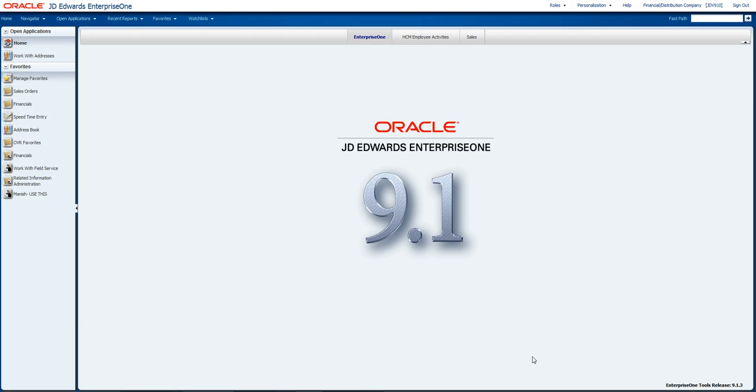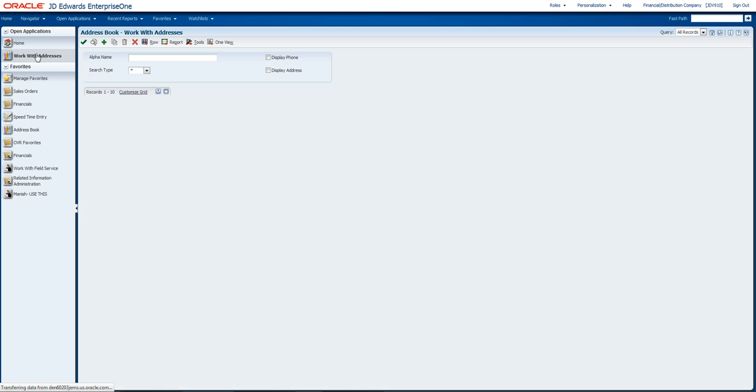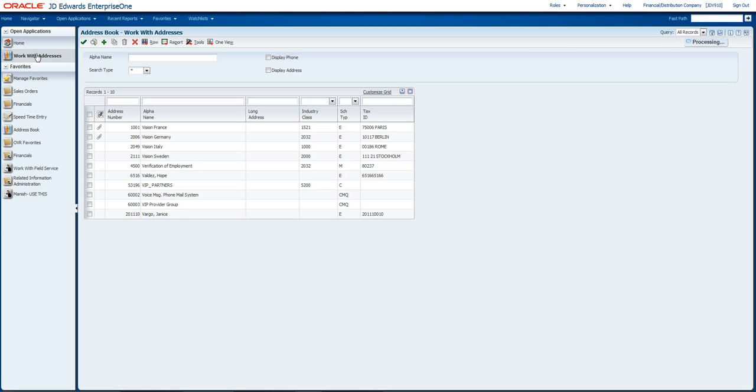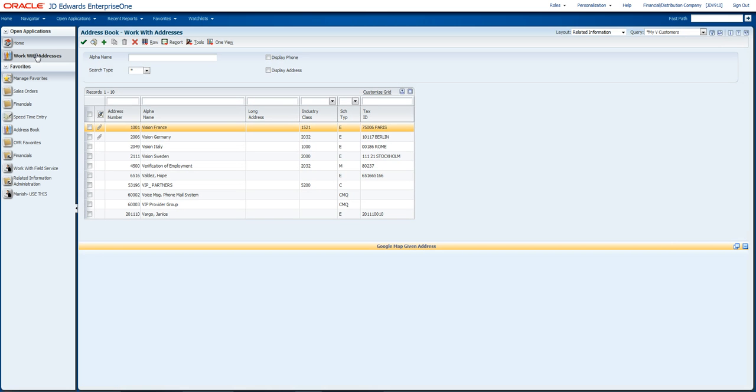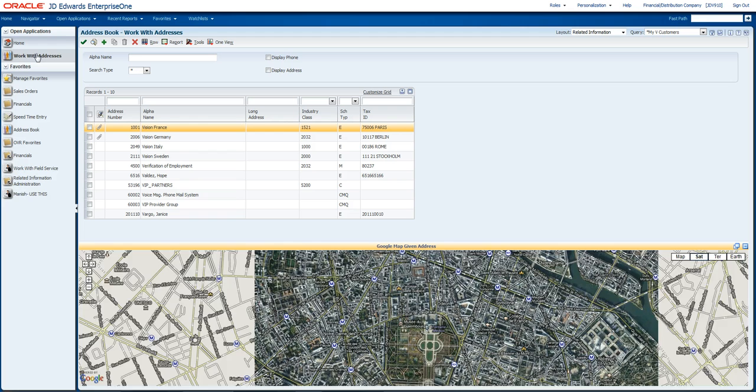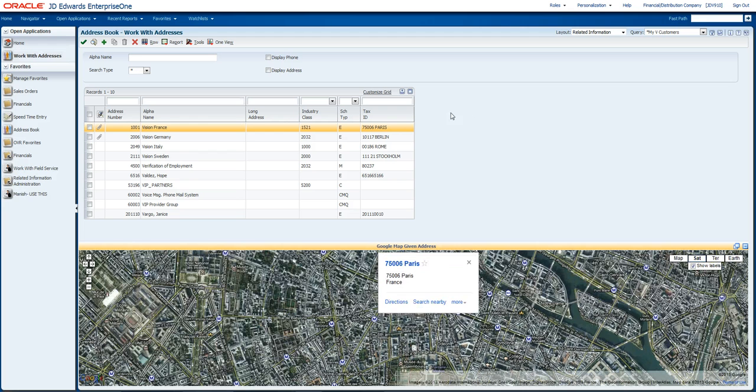Now the name of this feature is called the Composite Application Framework, and what it allows you to do is to build in multiple views of information associated with the JD Edwards application and be able to display those all in one shot.